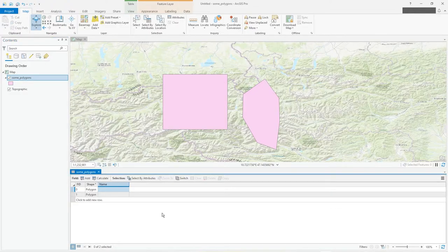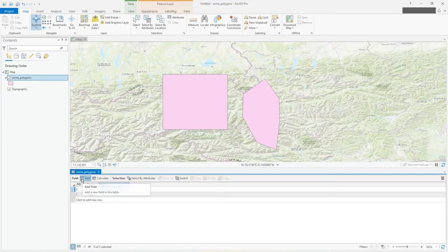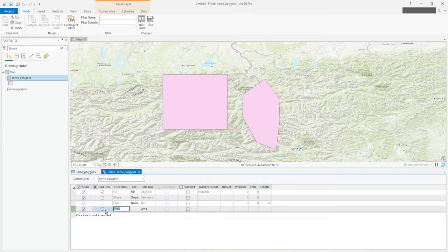You need somewhere to put your calculations, your area, perimeter, centroid or what have you. So you need to create a new field. Here you'll see add. So let's just add a field, my area.